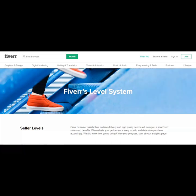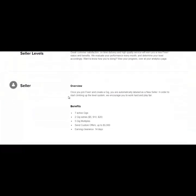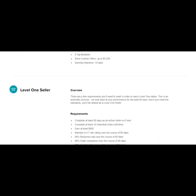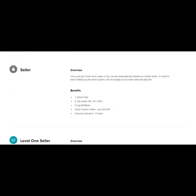So when you first start out, you're considered a regular seller. You can go to Fiverr.com slash levels and you could see the overview and the benefits and also requirements for each level.